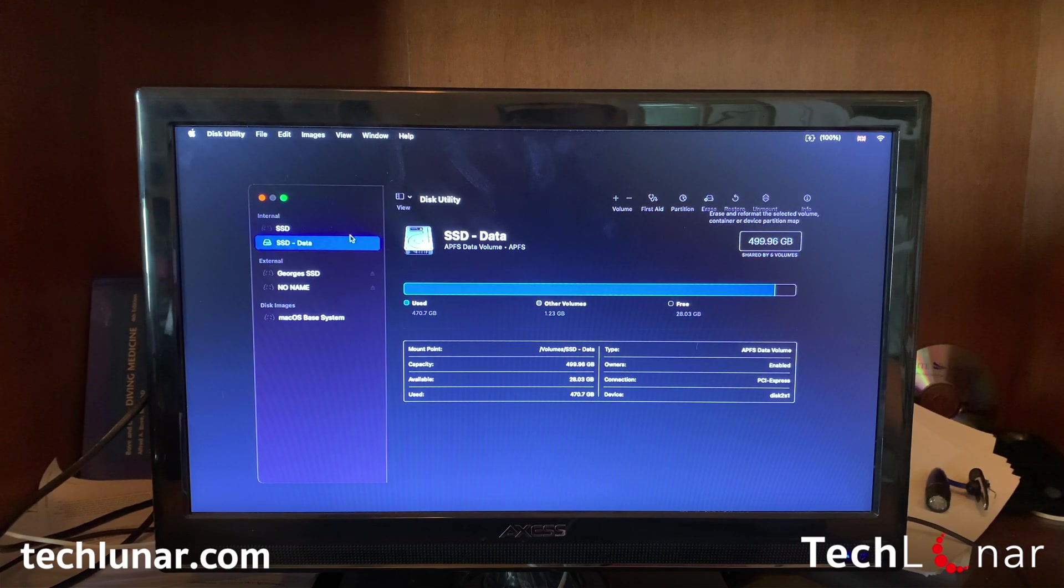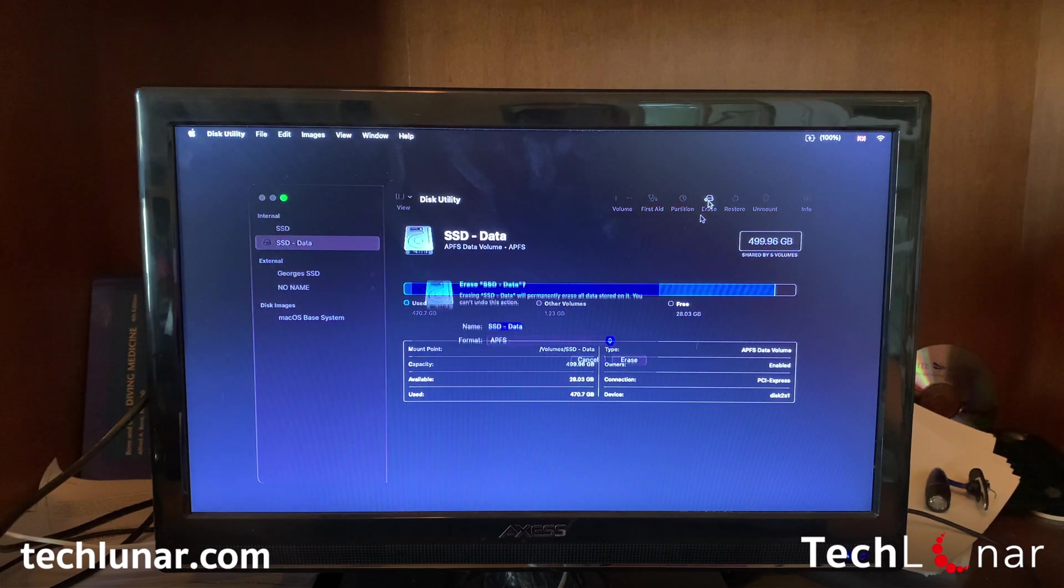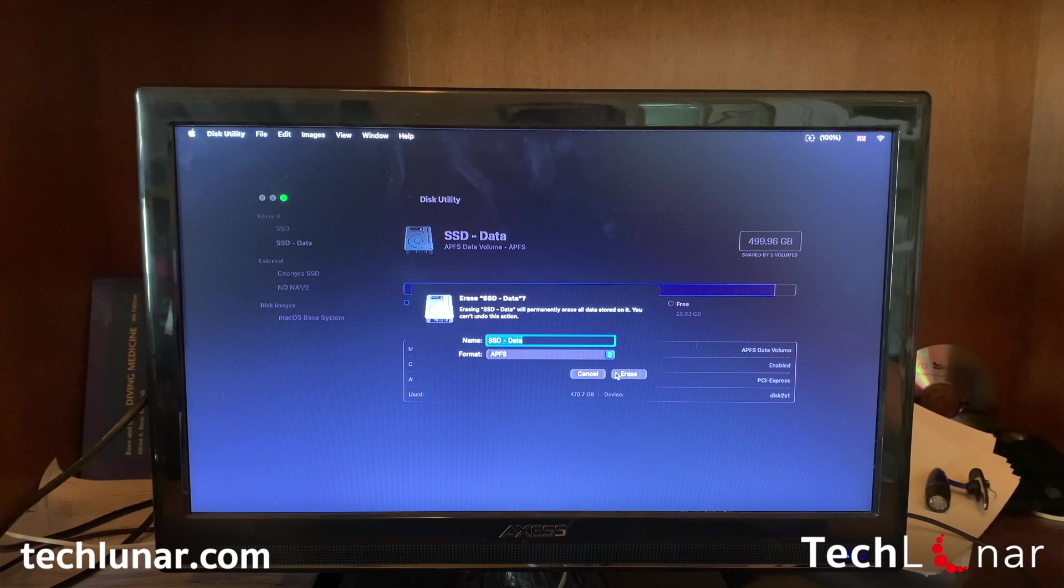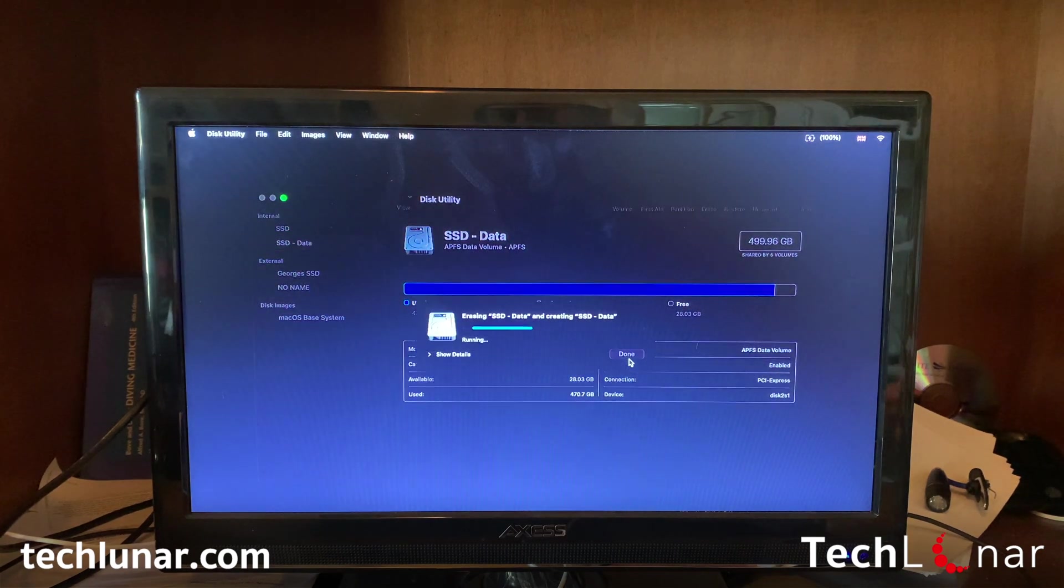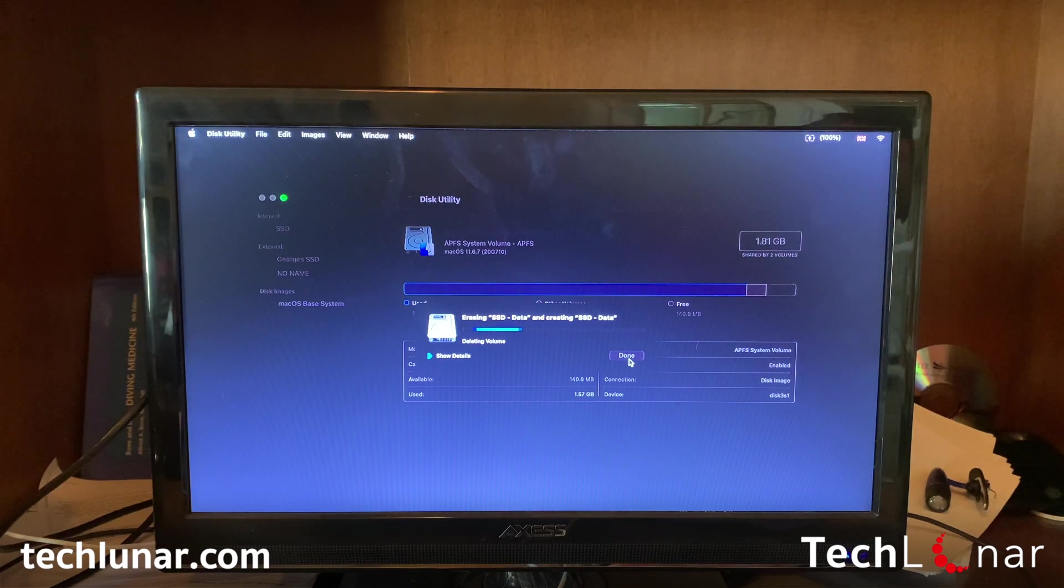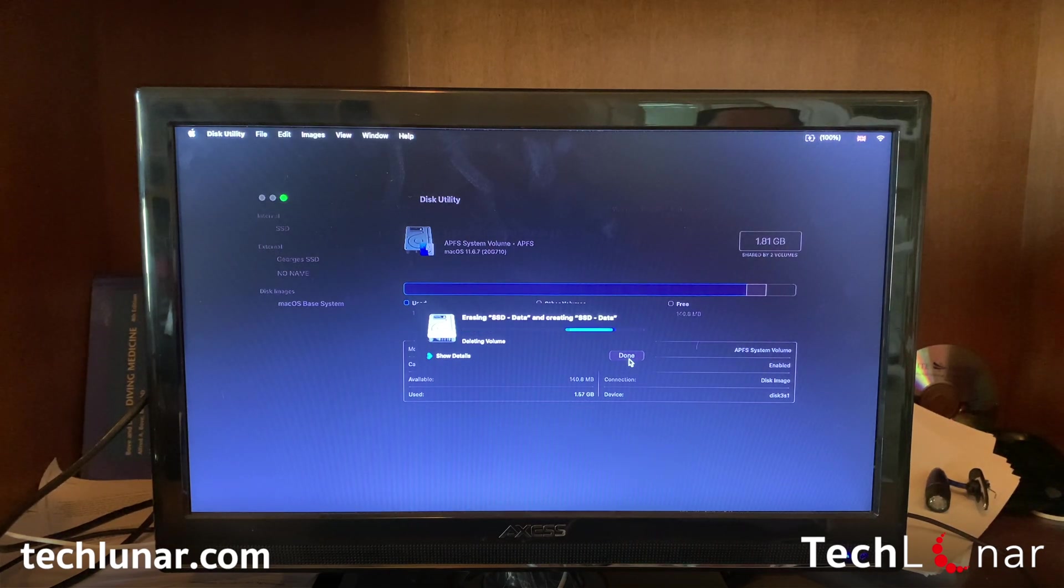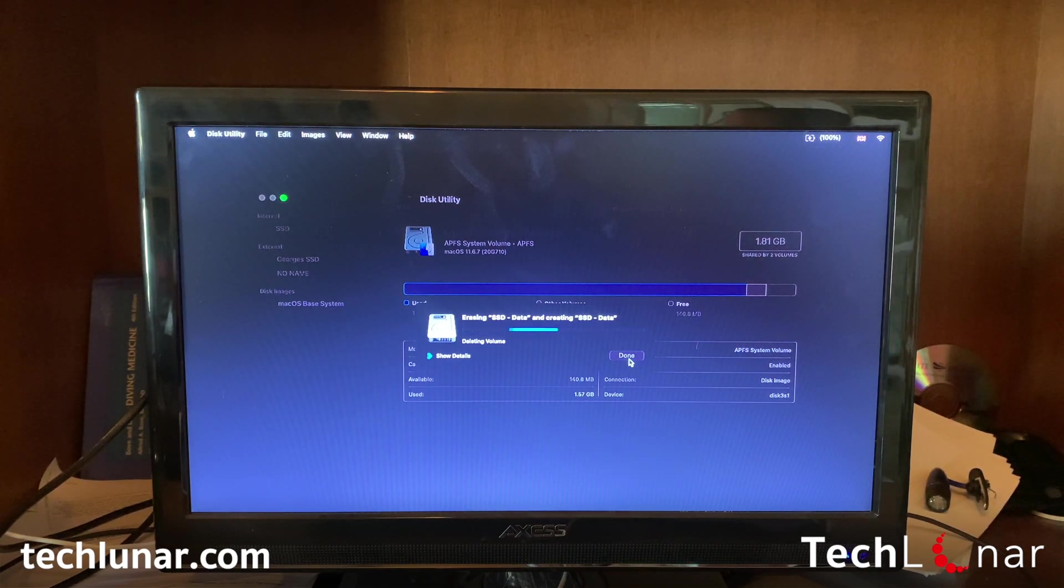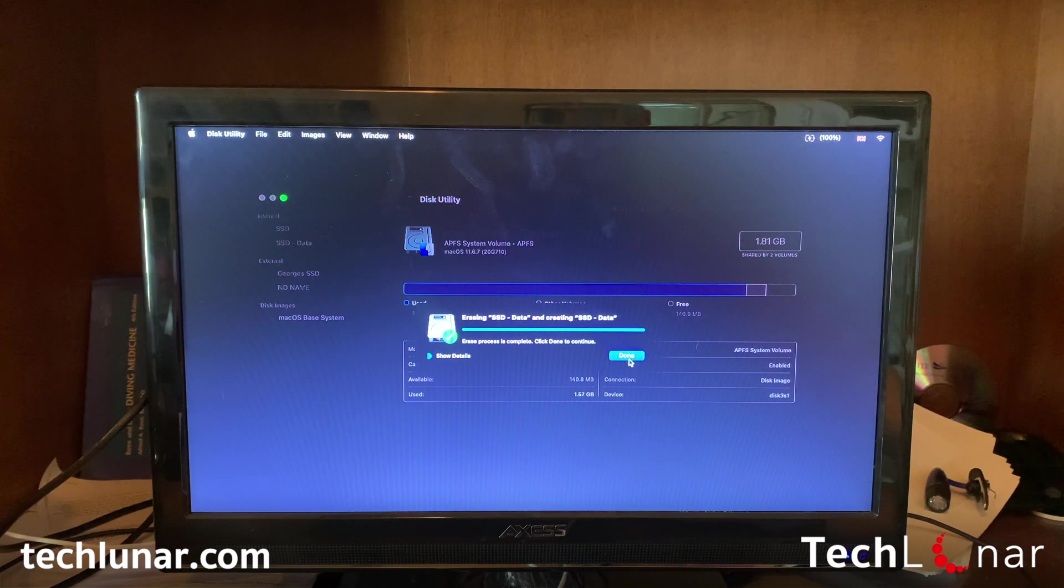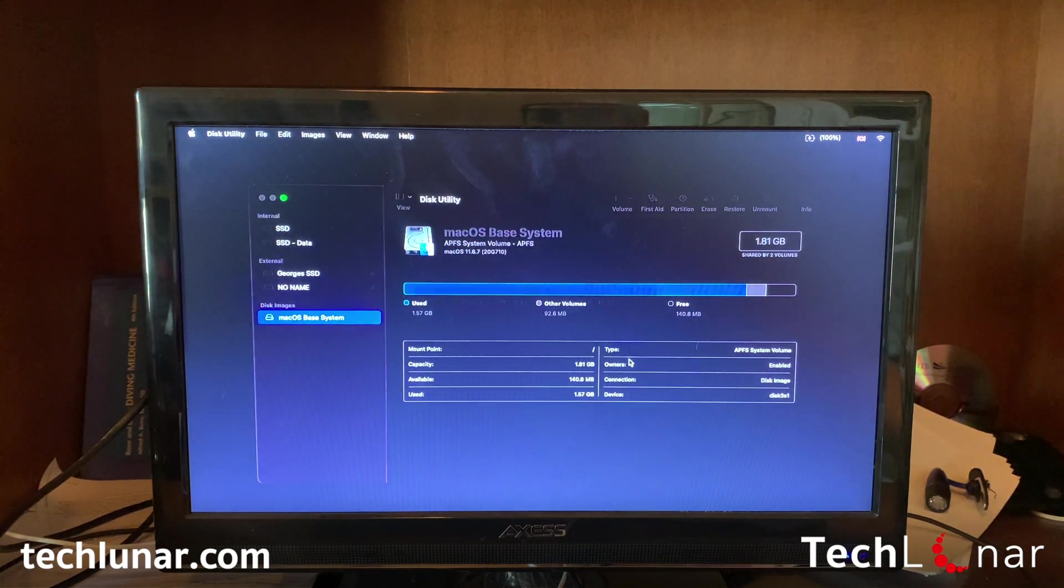I'm going to do the same thing on the SSD data. Select it, go to Erase, and it's going to erase. Once you're done, press Done.